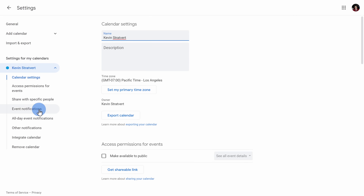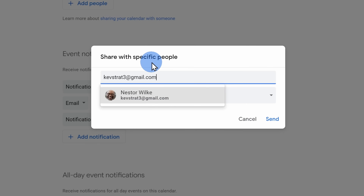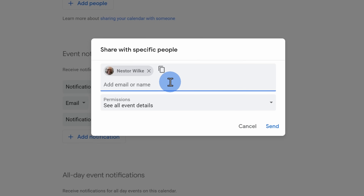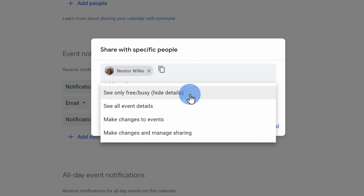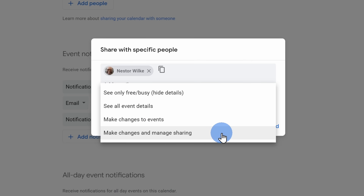Within settings, click on share with specific people and here you can add people by typing in email addresses. You can also set the permissions — basically how much you would like to share with this person — from simply sharing when you're free or busy at the top, all the way to giving essentially full control over your calendar at the bottom.